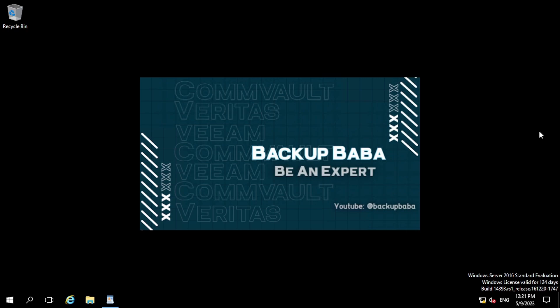Hey hi guys, welcome back to my YouTube channel and you're watching Backup Baba. I hope you all are doing great and thank you so much for your support and love on my previous videos. So today in this video we are going to learn what is the storage policy and how we can create a storage policy in a CommVault environment.